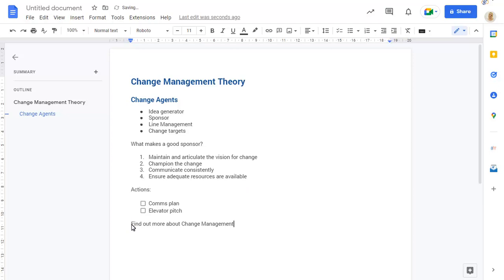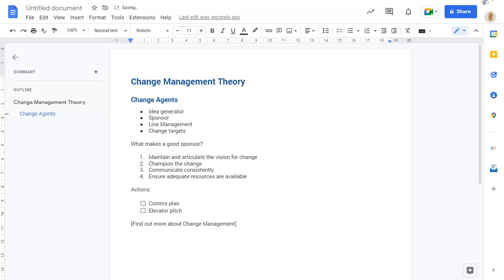To turn some text into a link, click at the beginning of the text, open square brackets, then close square brackets at the end of the text. You can then type the URL of the link in normal brackets after this.